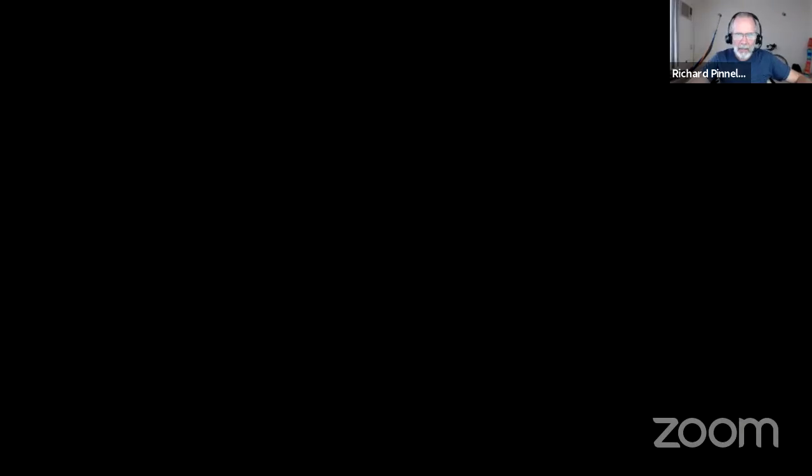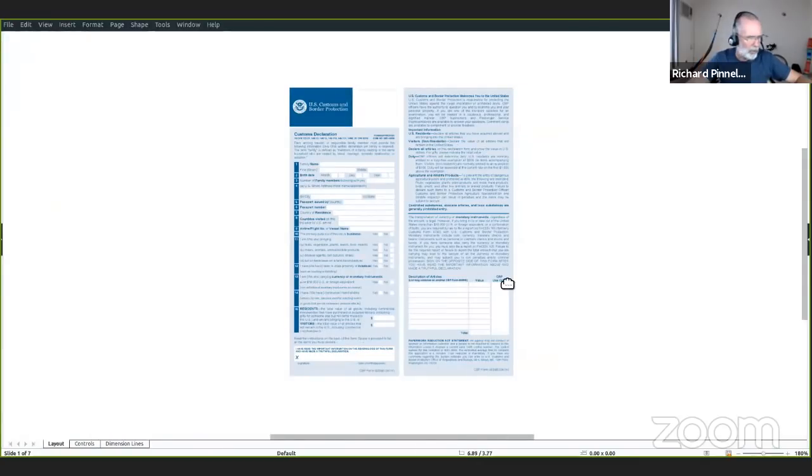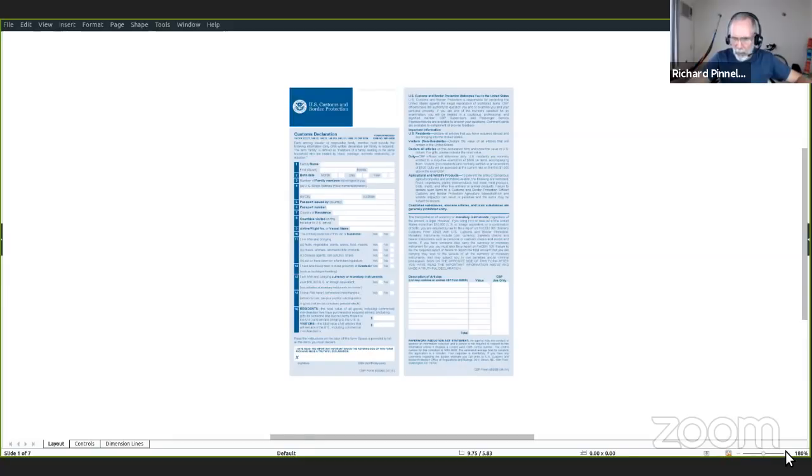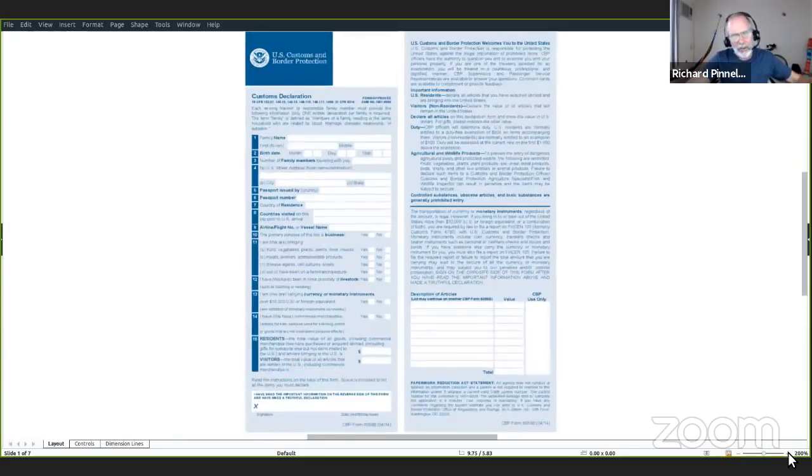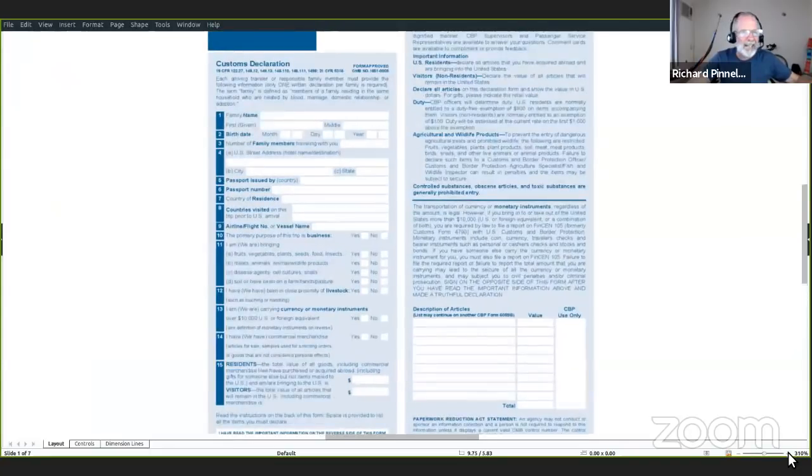Vamos a empezar la clase. Así que no tenemos nadie en el chat ahorita y nadie en la conferencia, pero vamos a empezar. La primera cosa, como dije, es este formulario. Este fue de la clase anterior pero no tuve tiempo.